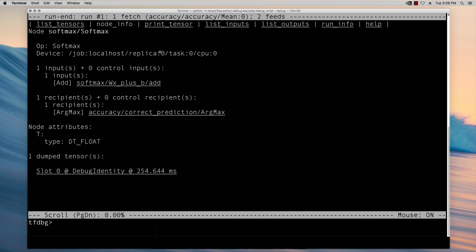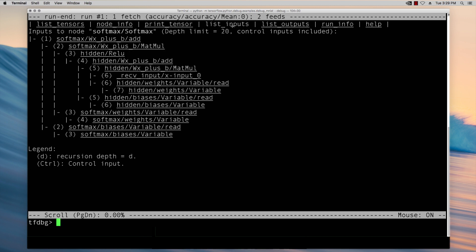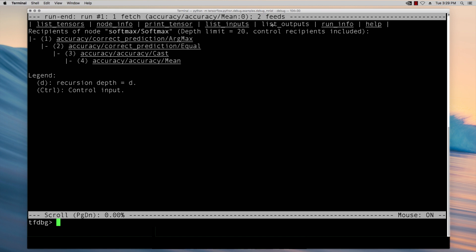To look at a structure of the graph you can click list inputs or list outputs. Those will show the transitive inbound or outbound tensors of the given node.